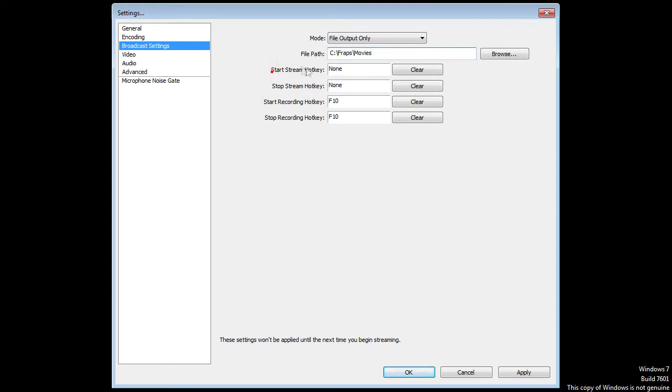For the rest, the start stream is just for live stream. You don't actually need that. The start recording - just put in what you like. I got F10 because F9 is for fraps and I don't want to change that.